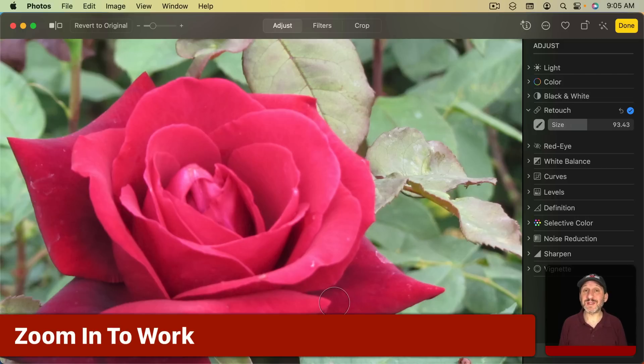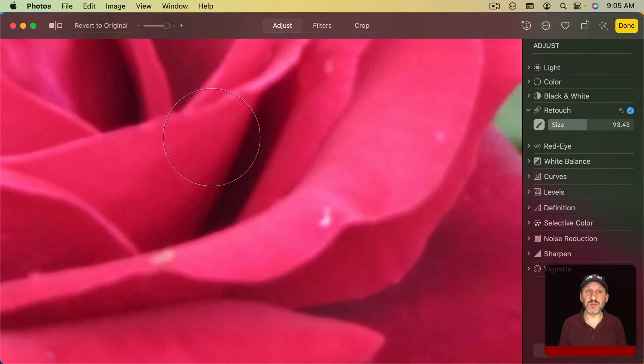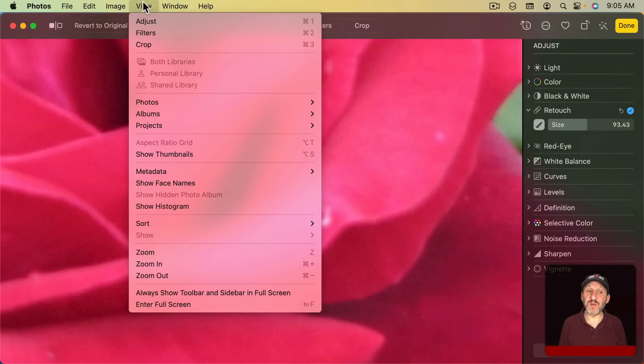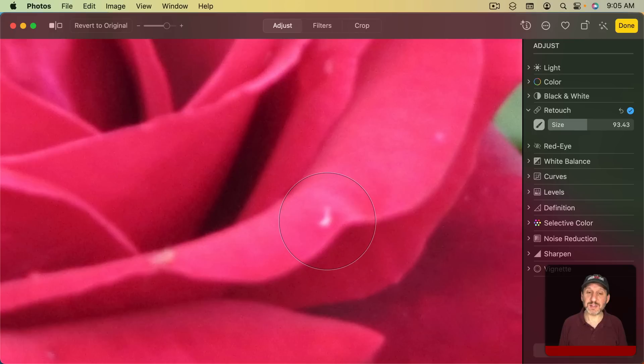Now the best way to work with this is to zoom in as much as you can. So I'm going to use my trackpad to zoom in or you could use View and then Zoom In, Zoom Out, Command Plus, Command Minus to get to the small imperfections there.